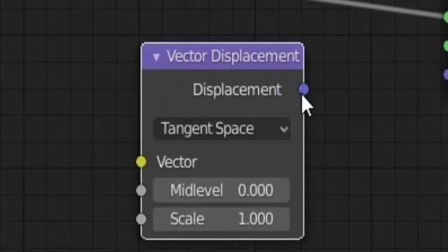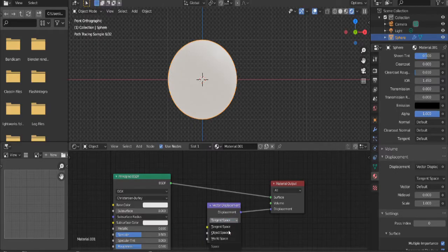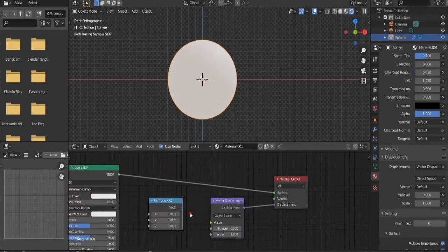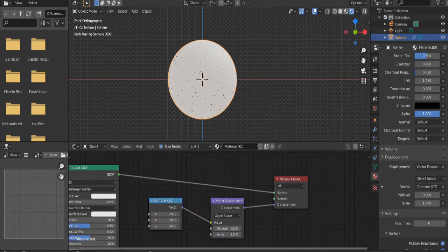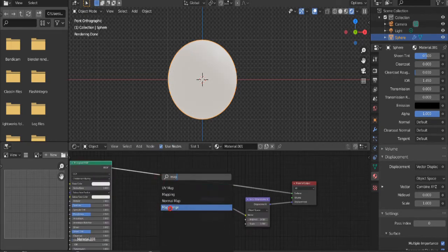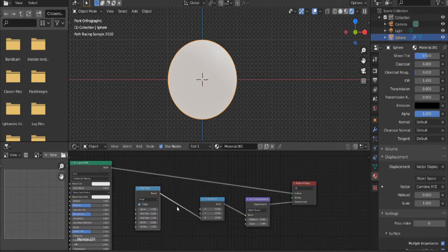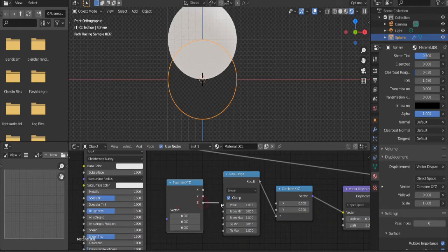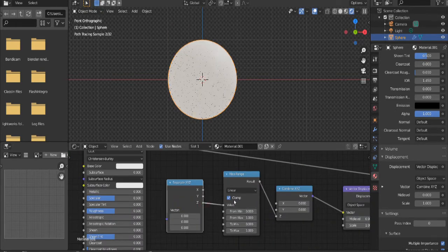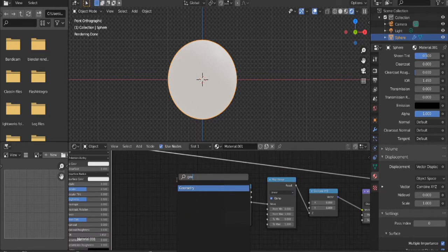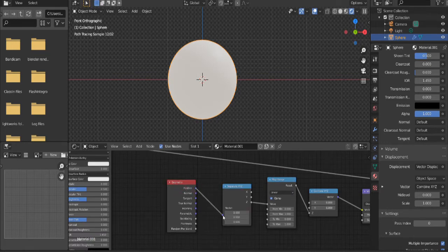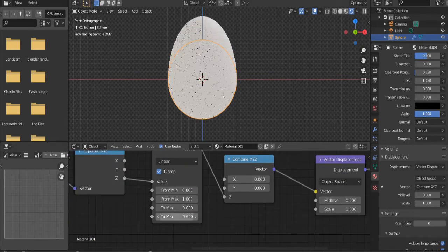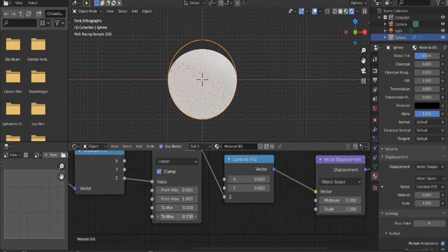Add in a Vector Displacement connected to Displacement. Switch from Tangent Space to Object Space. Add in a Combine XYZ connected to Vector Displacement. Add in a Map Range connected to Combine XYZ. Add in a Separate XYZ connected to Map Range. Add in a Geometry node connected to Separate XYZ.